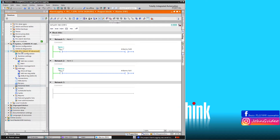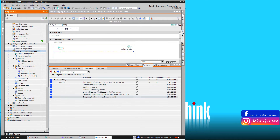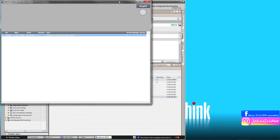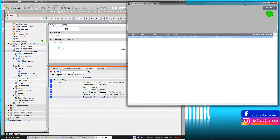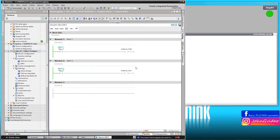Now we can start the runtime application on our computer and check if everything works fine. We can see our live bit indicator is blinking. This means we have communication with the PLC.